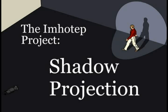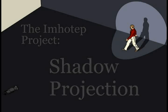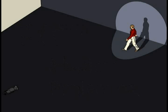This short video is an explanation of the technology behind the Imhotep project, a technique we call shadow projection. Before I explain this technique, I'd first like to identify all the elements that we will be playing with.